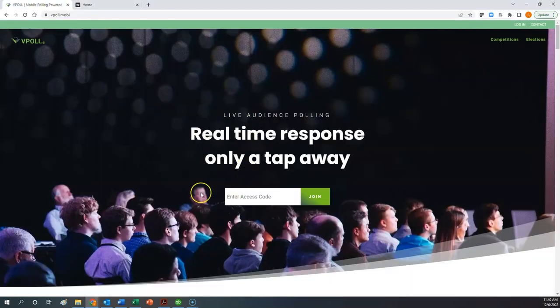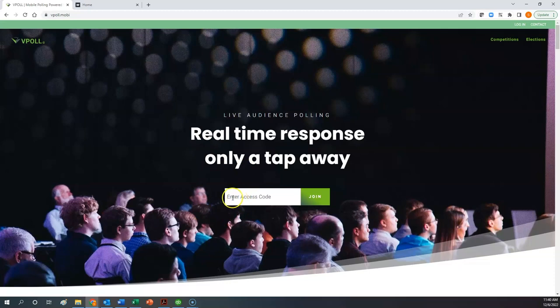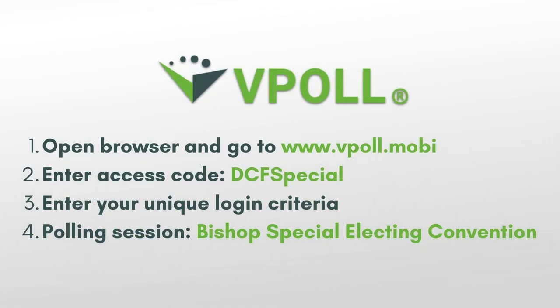So what you want to do is when you go to the vPoll homepage, you want to click your cursor or tap on the enter access code field and enter the access code for this Bishop Electing Convention. And that access code is DCF Special. DCF Special. Diocese of Central Florida Special.